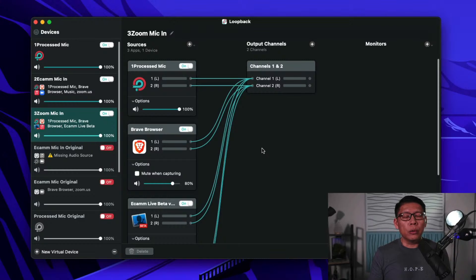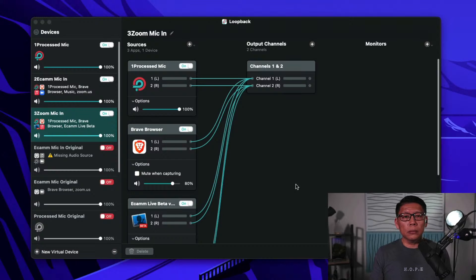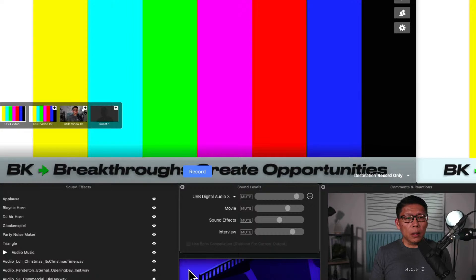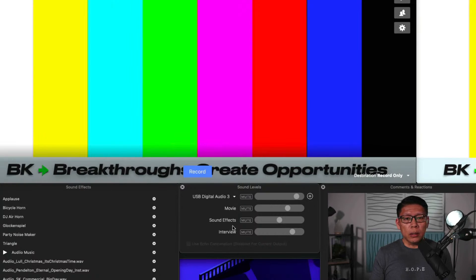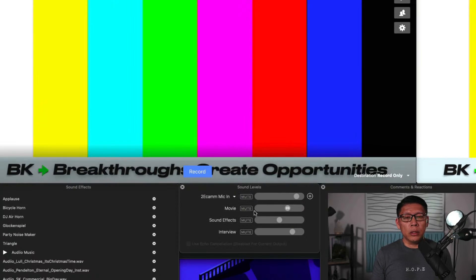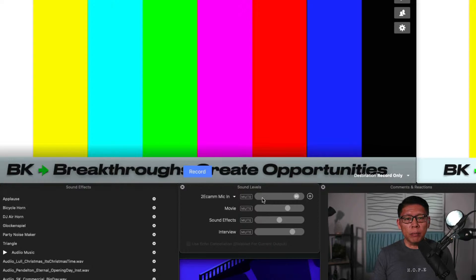Now what I need to do is go into Ecamm Live. Under the mic setting, I just need to choose 'Ecamm Mic In,' and it will be the correct audio input for what I need to do.